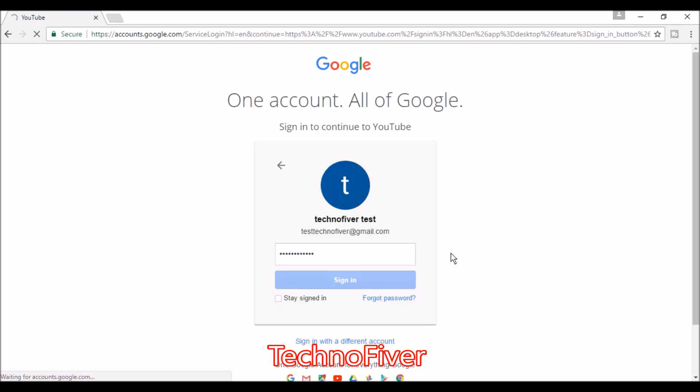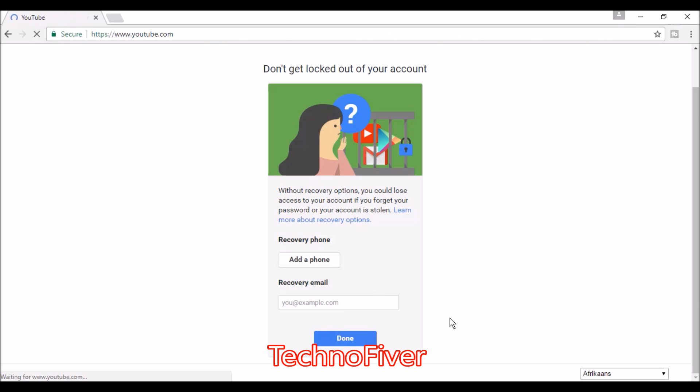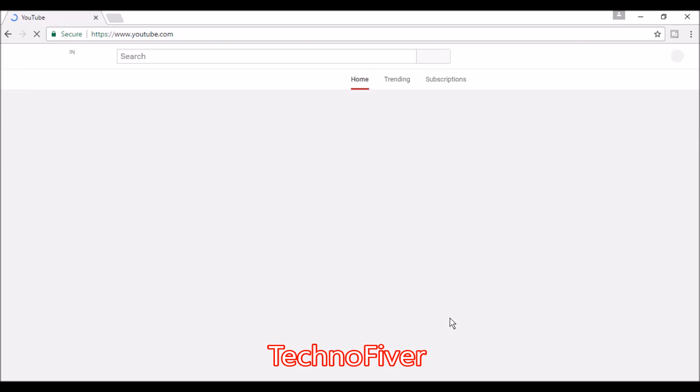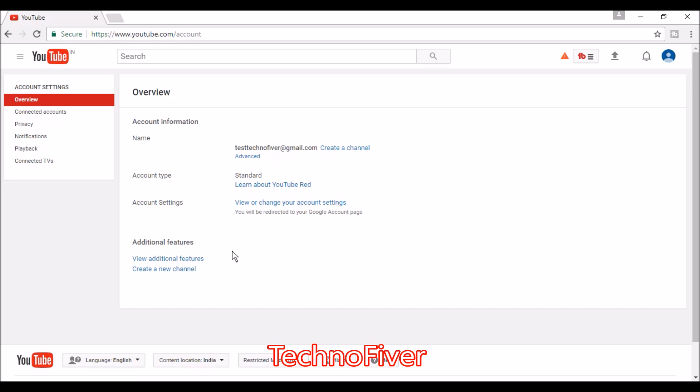Google wants some recovery information. When your account is locked or you lost your password, you can use this email address or phone. I'm just clicking on done at the bottom.